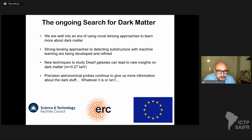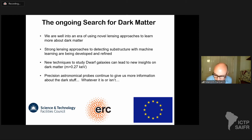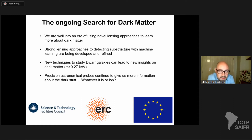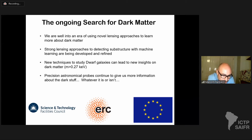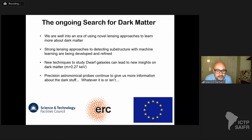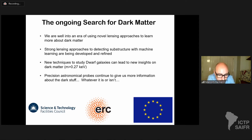We are well into an era of using novel lensing approaches to learn more about the nature of dark matter. Strong lensing approaches to detecting substructure with machine learning are currently being developed and refined — it's promising but very early days, and applying these algorithms trained on simulated data to actual telescope data will involve many systematics to deal with. New techniques to study dwarf galaxies and solve the Jeans equation can lead to new insights on dark matter, and precision astronomical probes continue to give us more information about the dark stuff whatever it is.